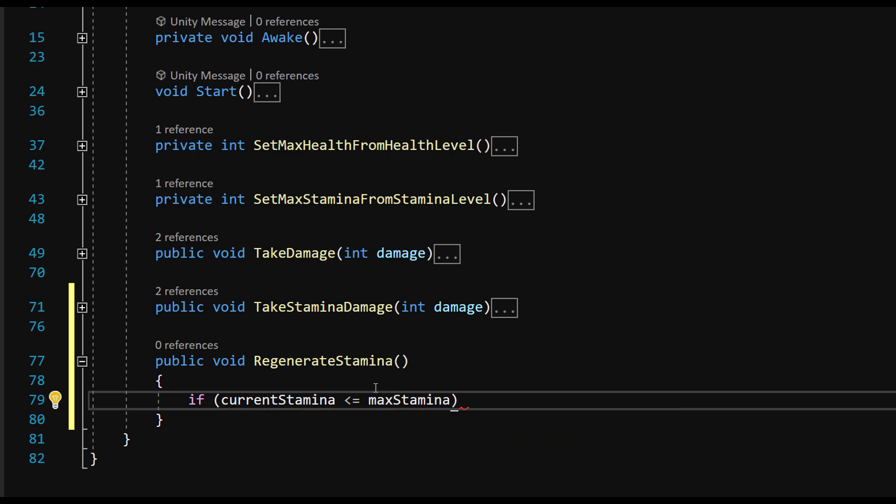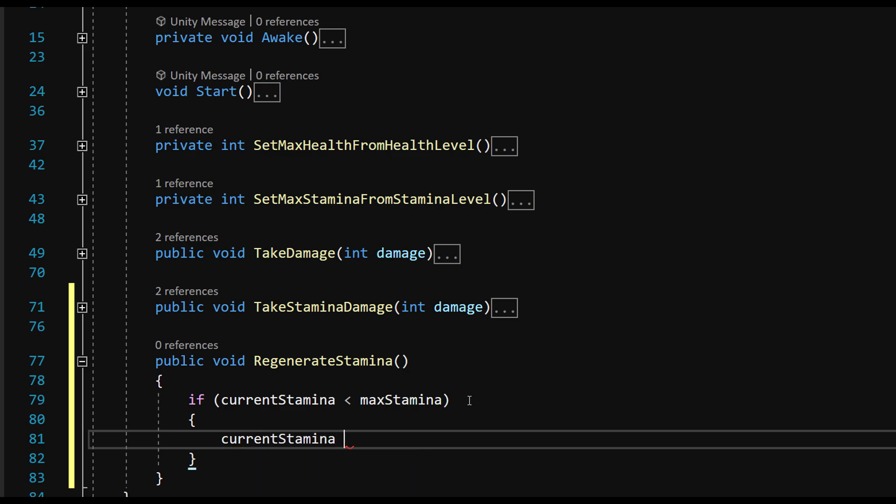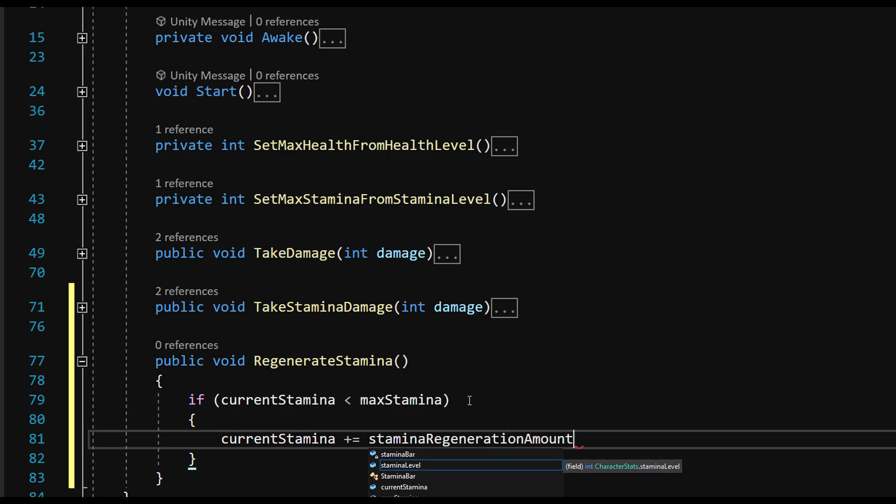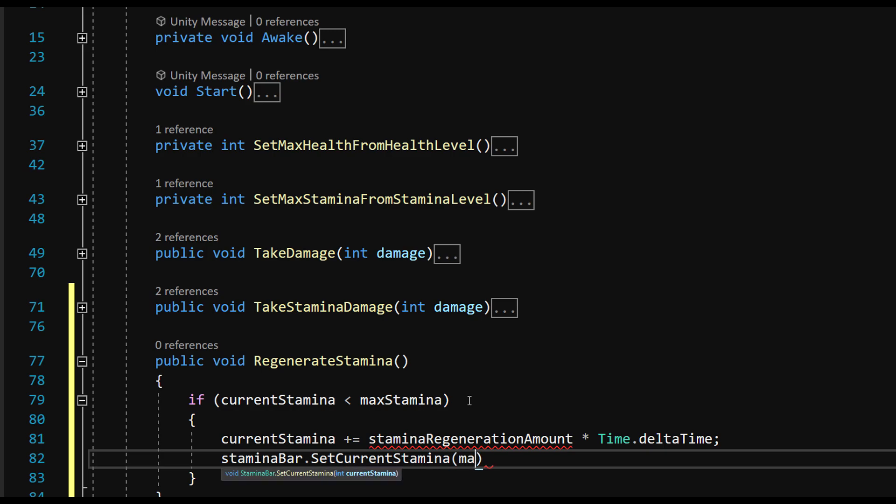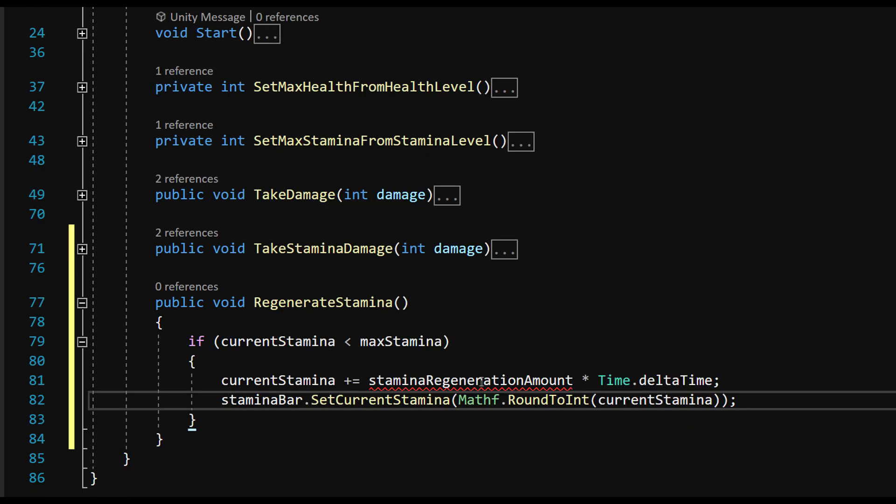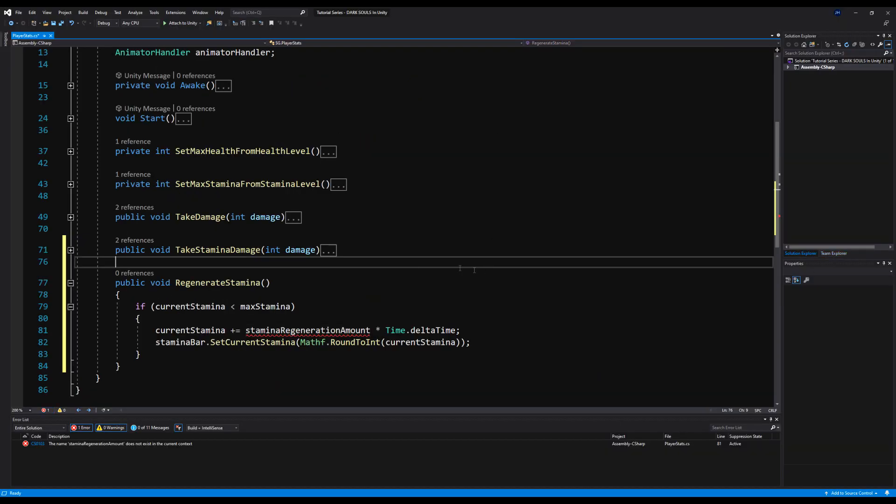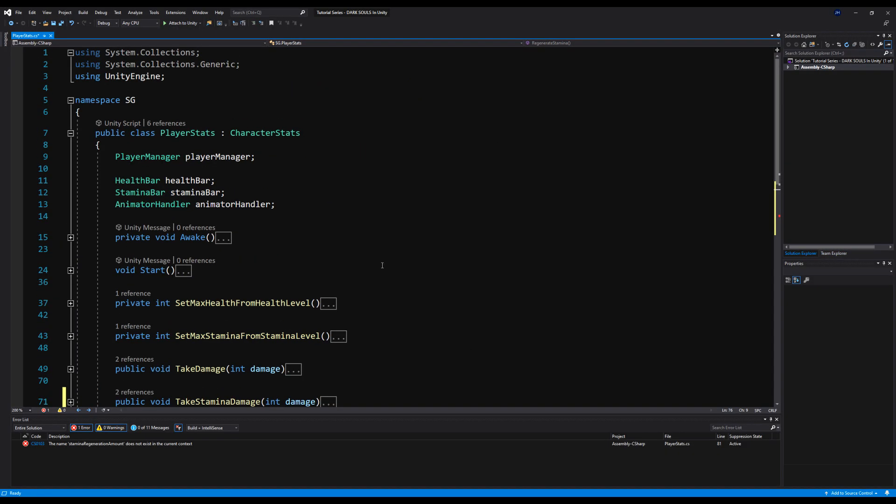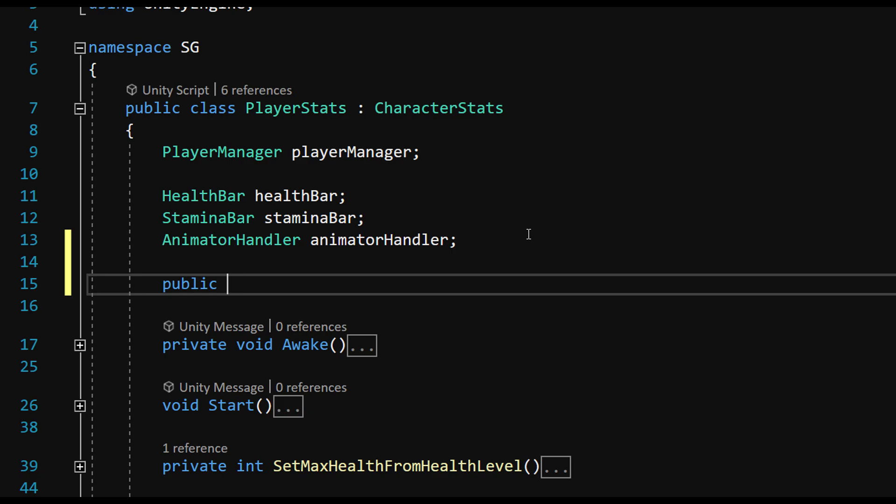Say if currentStamina is less than maxStamina, not less than or equal to. Let's say currentStamina plus equals staminaRegenerationAmount. We haven't made that variable yet. We're going to say times Time.deltaTime. Then we'll say staminaBar.SetCurrentStamina mathf.RoundToInt currentStamina. So let's make a float for the stamina regeneration amount. And I think we're going to have to change our stamina values from ints to floats as well. That's not a big deal. It's actually better anyway for what we're going to do.